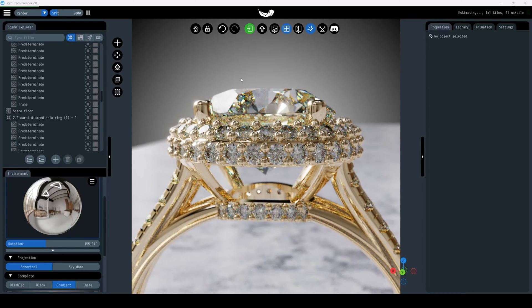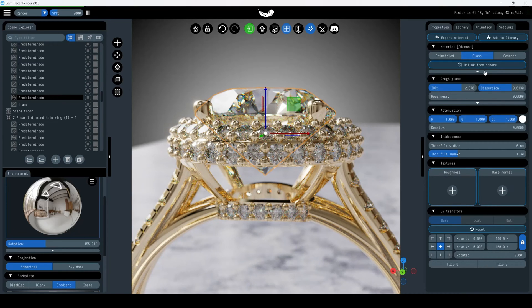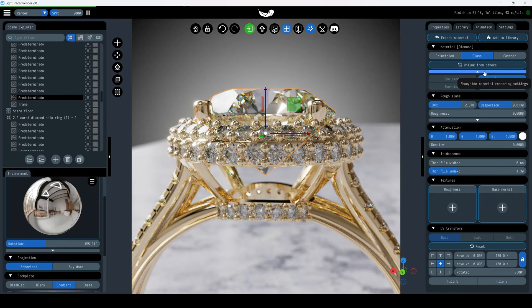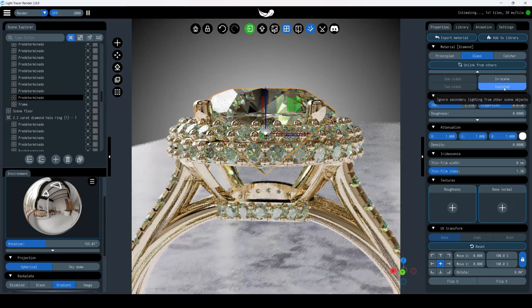Here's how you can easily leverage this new feature. First, select your gem within the scene. Then, navigate to the Properties tab. Under the Glass category, you will find a set of hidden parameters. Simply change the eye and scene value to Isolated, and that's it.